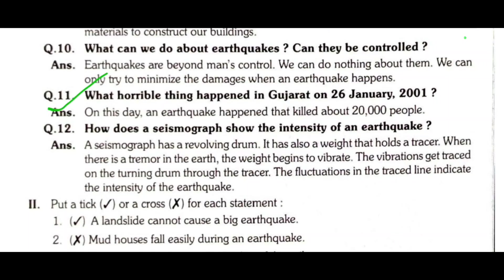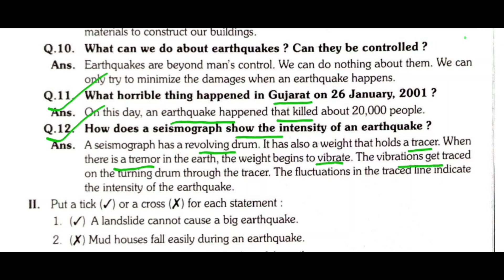Question 11: What horrible thing happened in Gujarat on 26 January 2001? On this day, an earthquake happened that killed about 20,000 people. Question 12: How does a seismograph show the intensity of an earthquake? A seismograph has a revolving drum and a weight that holds a tracer. When there is a tremor in the earth, the weight begins to vibrate. The vibrations get traced on the turning drum through the tracer, and the fluctuations in the traced line indicate the intensity of the earthquake.